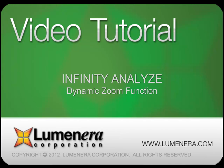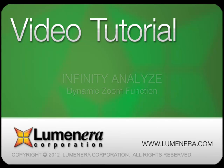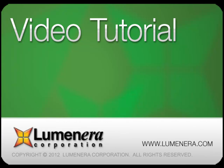This is another tutorial in our series on the Infinity Analyze Microscopy Package. In this session, we look at the dynamic zoom function added to Infinity Analyze with the release of version 6.0.0.